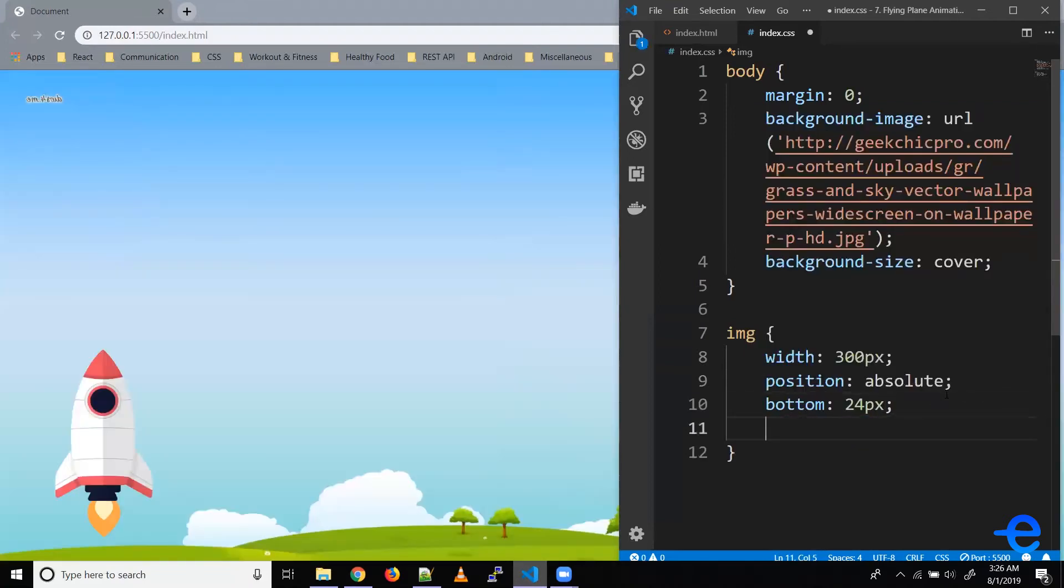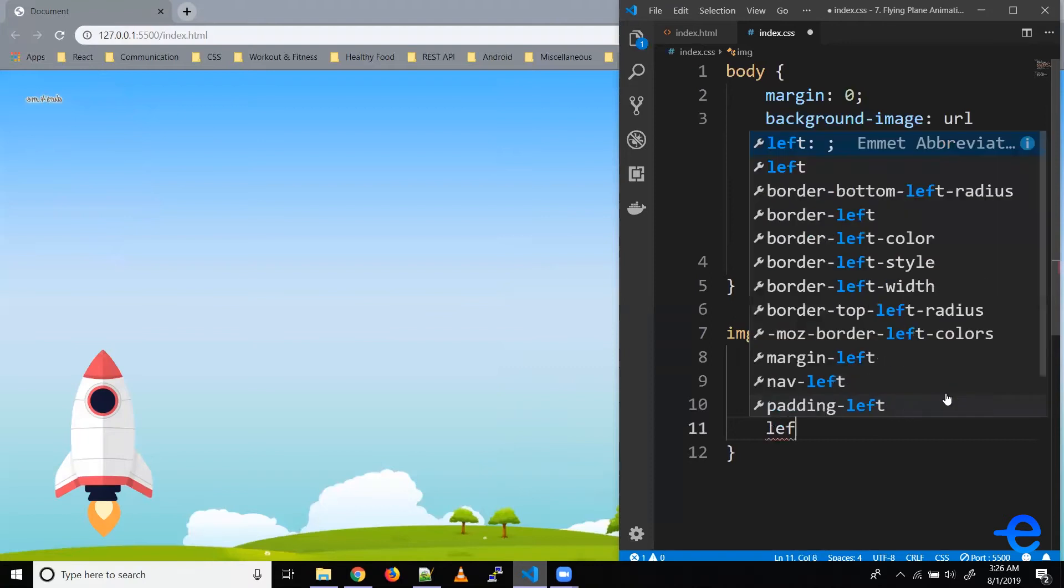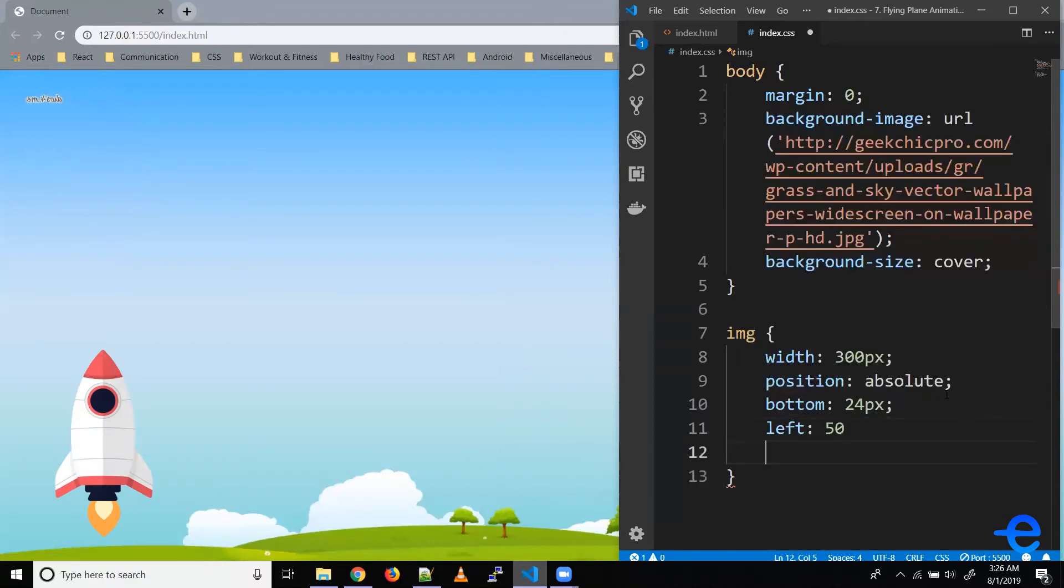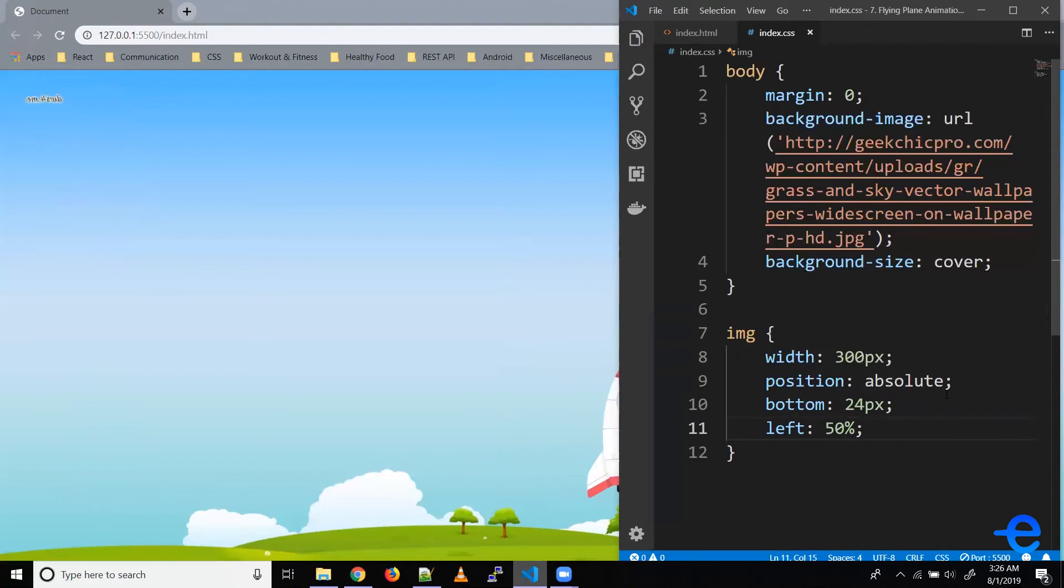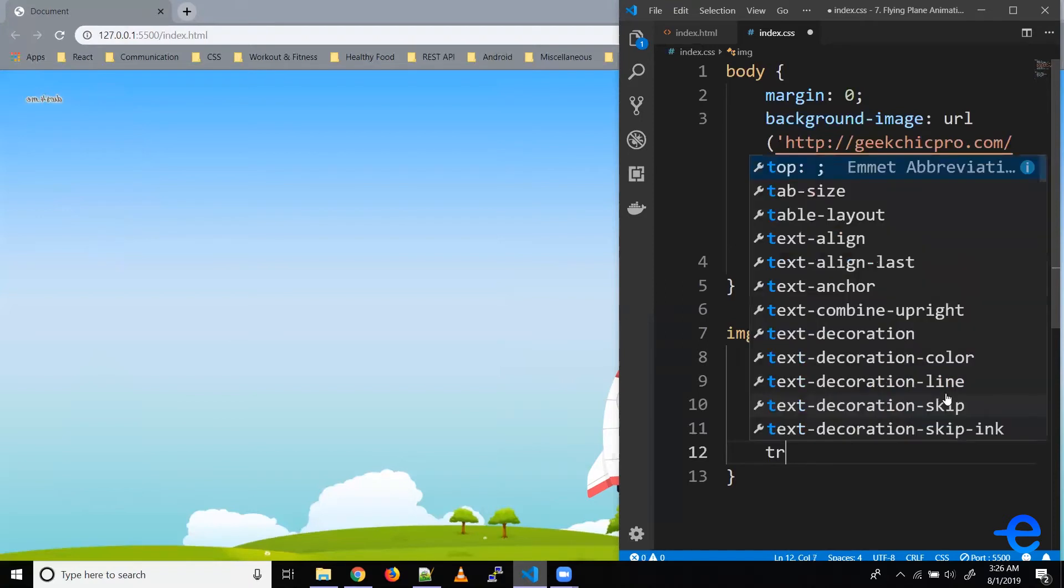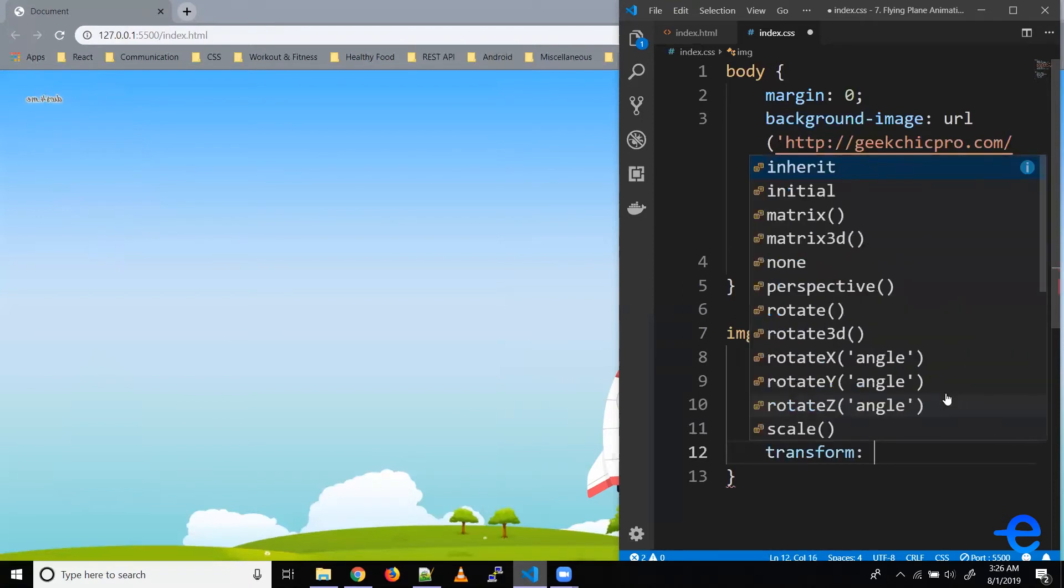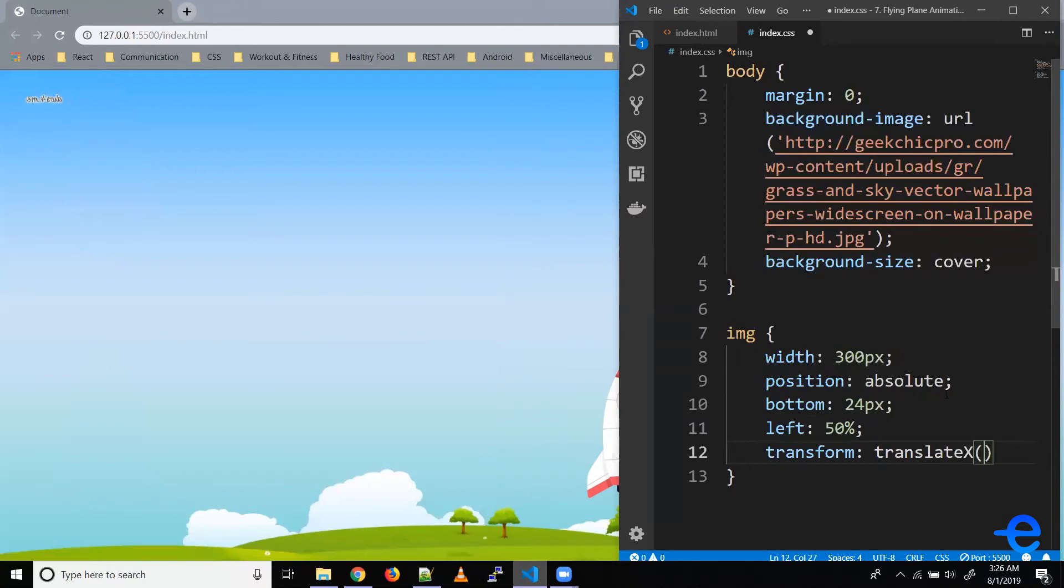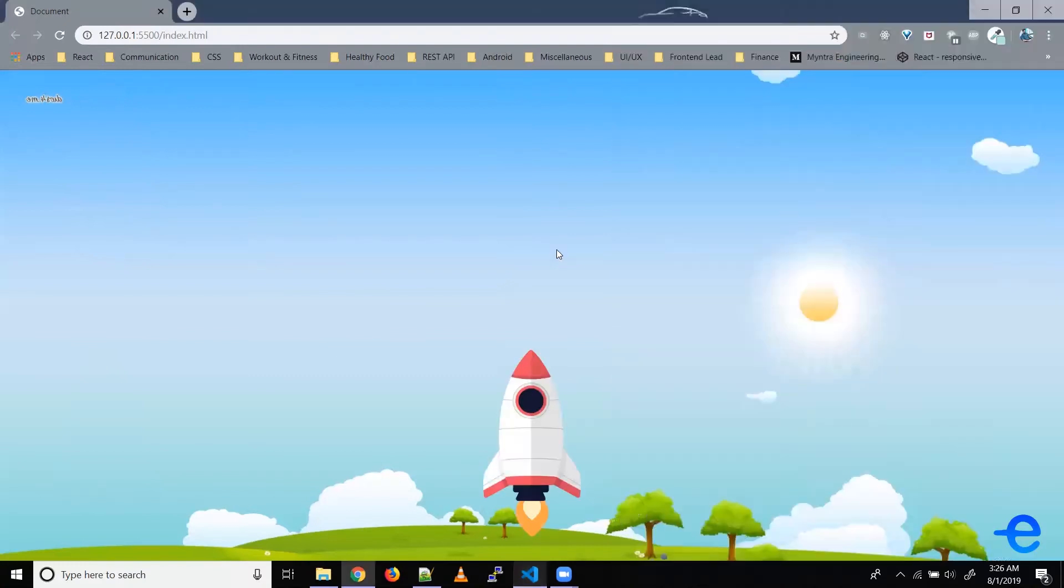Let's bring it in the center so left 50% and then translate it in the left direction by minus 50% of the width. So transform translateX minus 50%. Let's save it and now as you can see our rocket is in the bottom center of the screen.